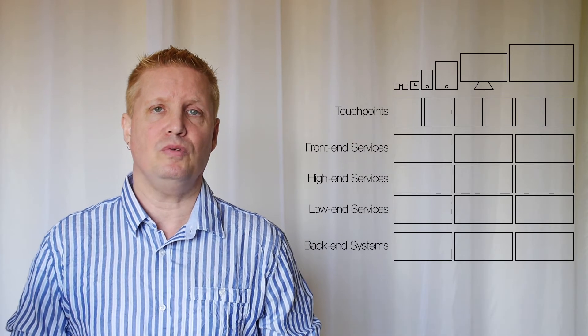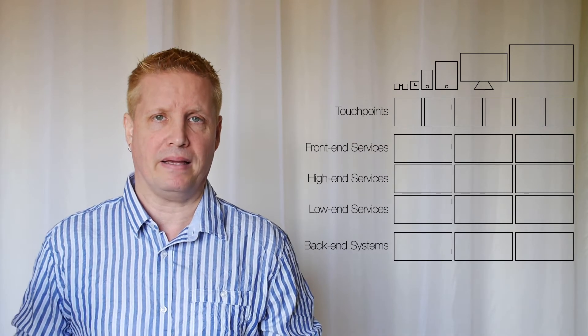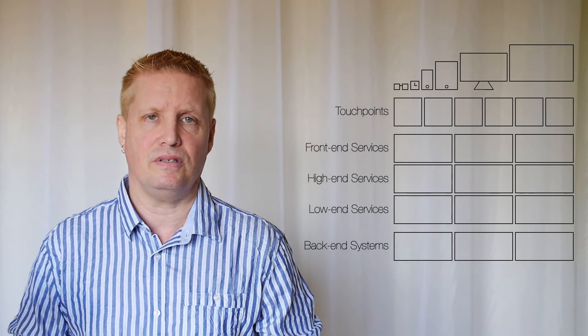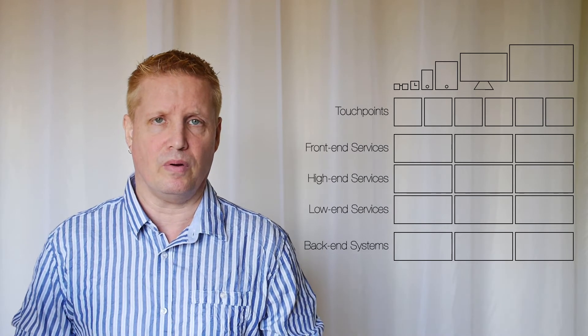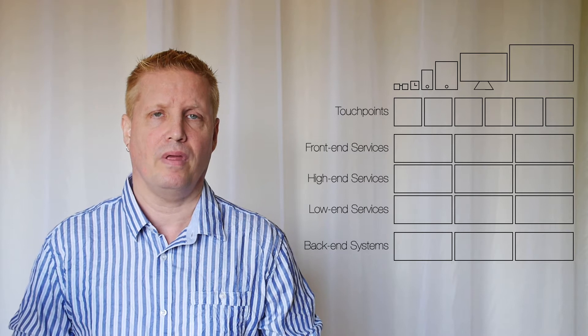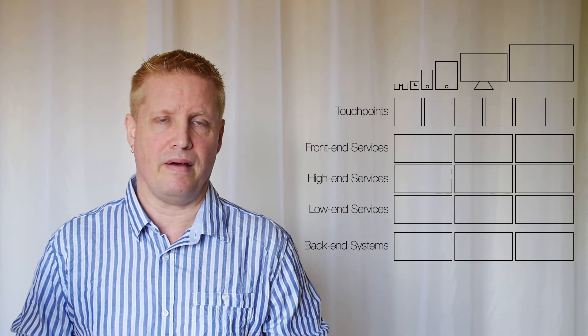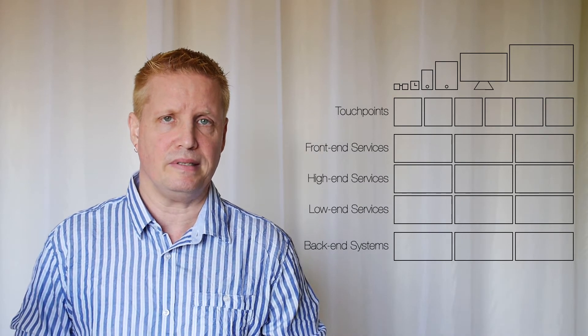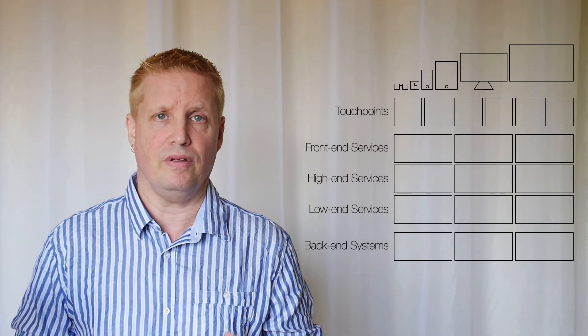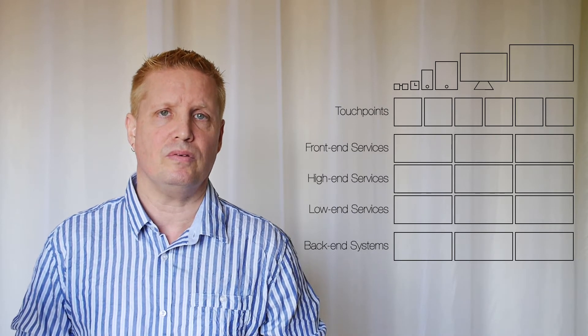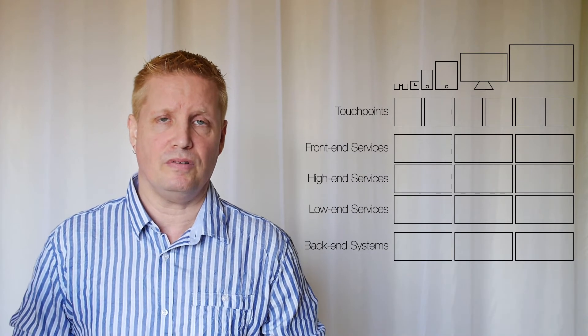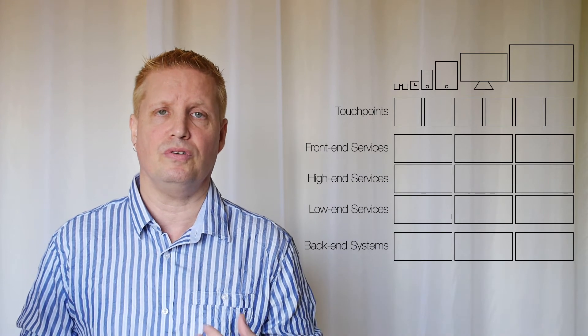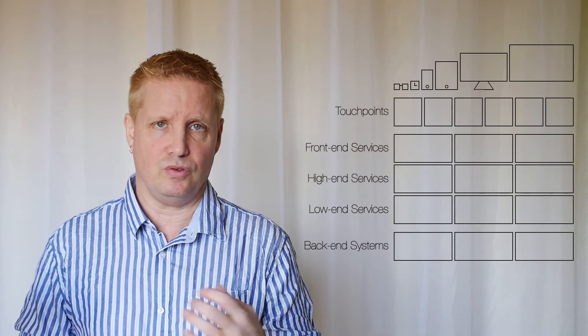And at the bottom you see there are a number of back-end systems or legacy systems that deliver the core functionality. And in the middle, that's where you have the omni-channel services and the three different kinds that I will tell you about. The purpose of these omni-channel services is, of course, to deliver the functionality to all these touchpoints.